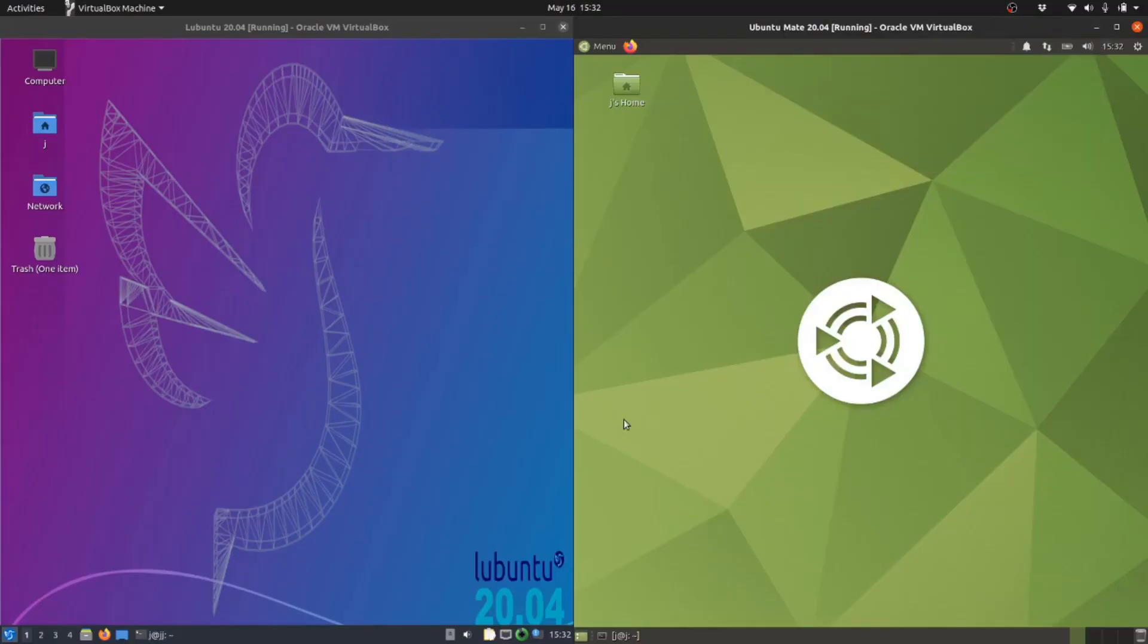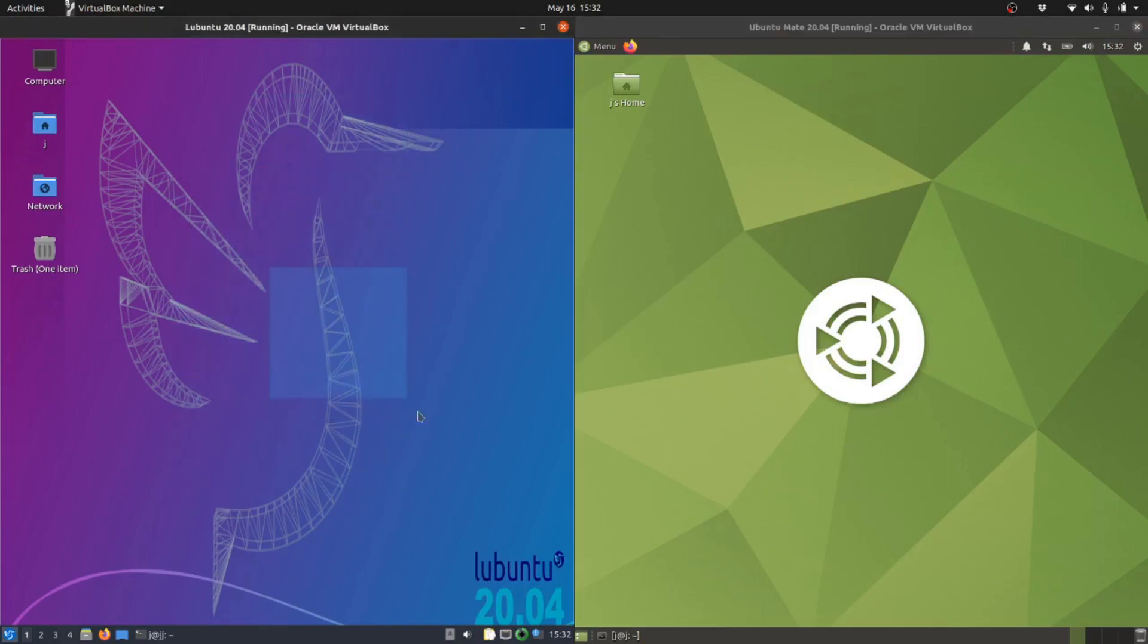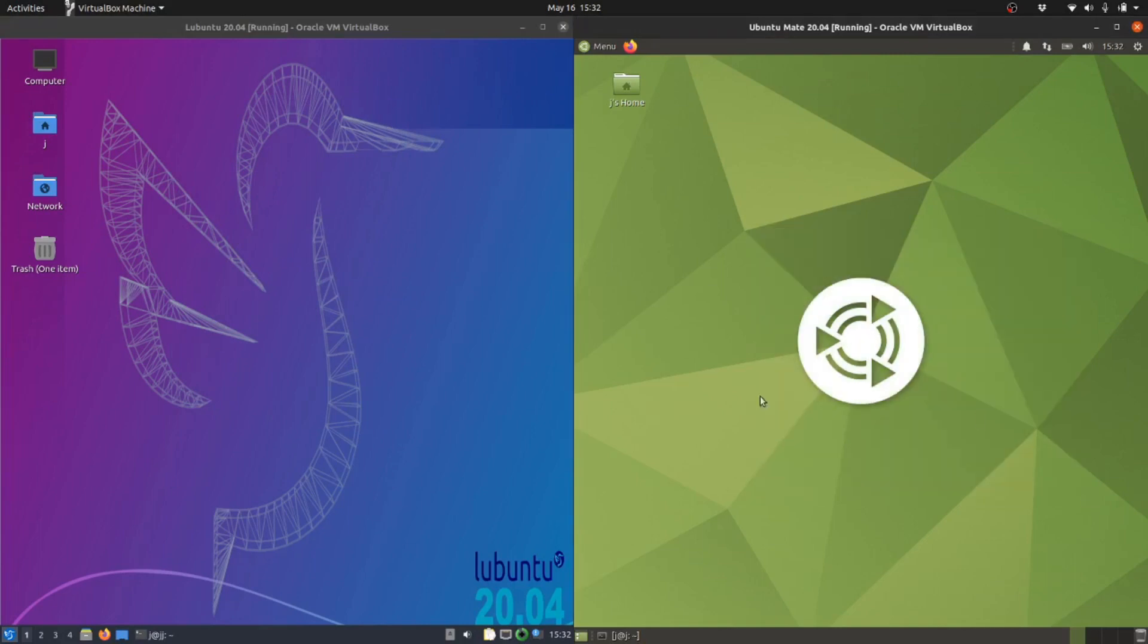Good day YouTube. This is just a quick resource comparison video between Ubuntu 20.04 on the left and Ubuntu Mate 20.04 on the right.